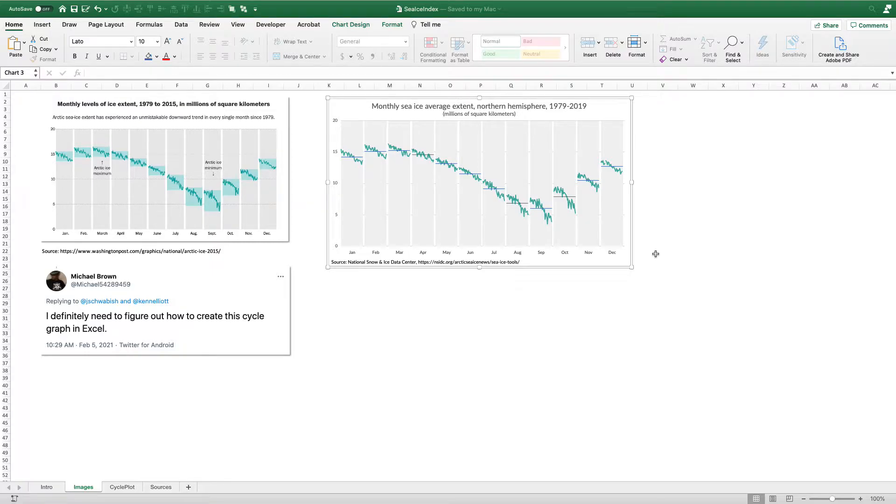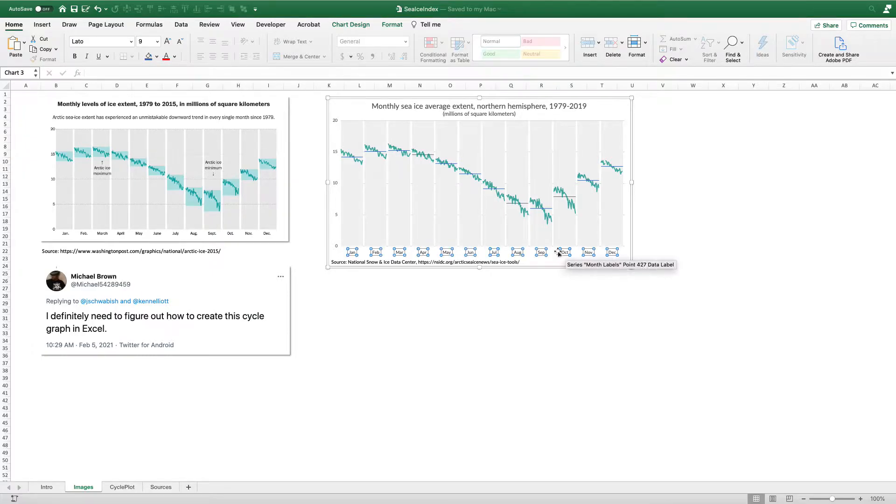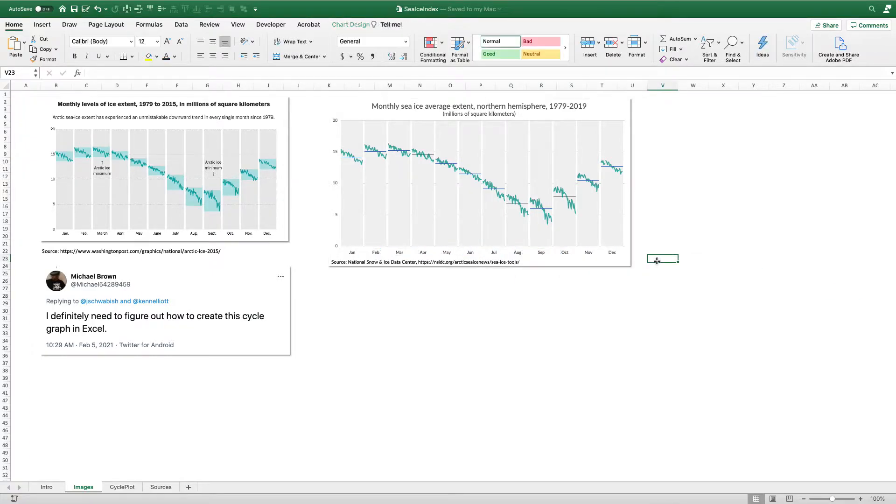As you can see here on the right, this is the graph we're going to create in Excel. It turns out that this is actually not a very difficult chart to make in Excel. I'm going to do a little bit of a hack to get these labels here on the x-axis exactly where I want them. If you have any thoughts, please do let me know.